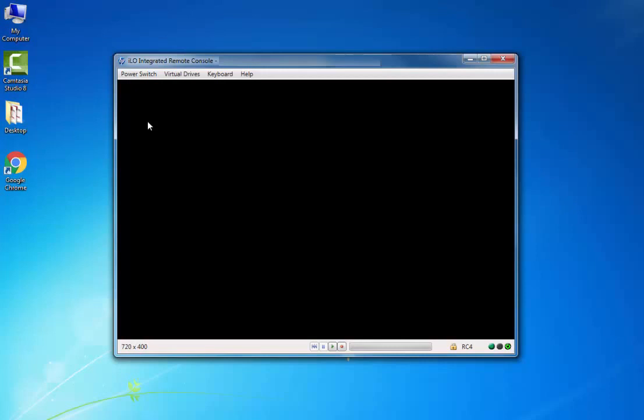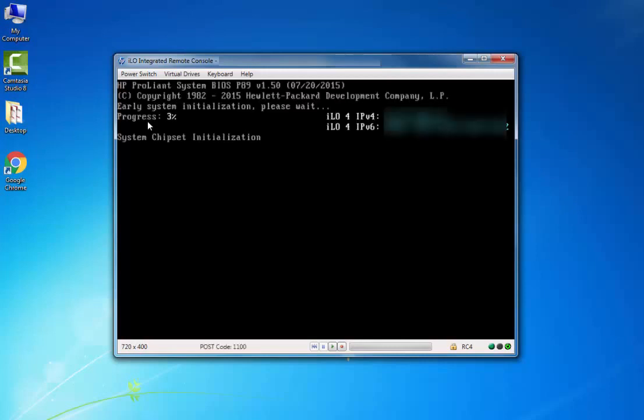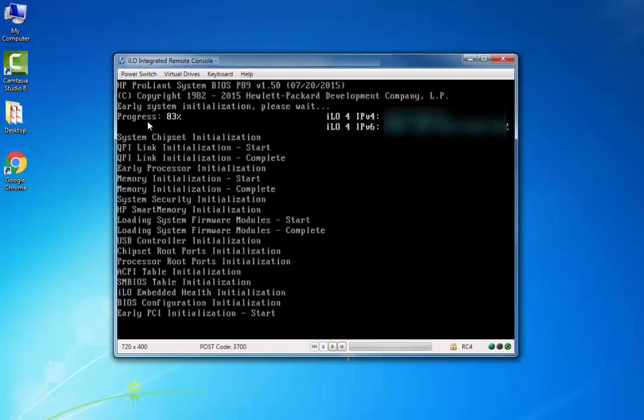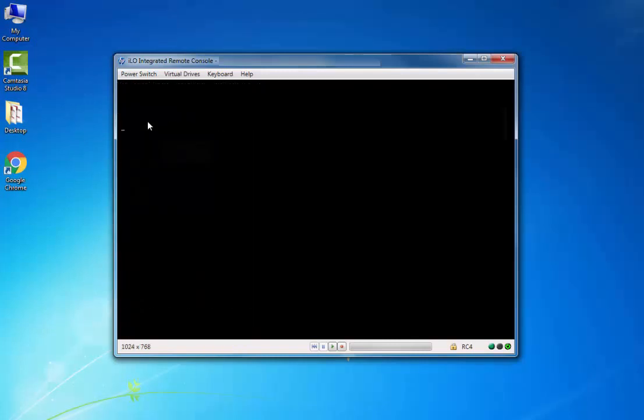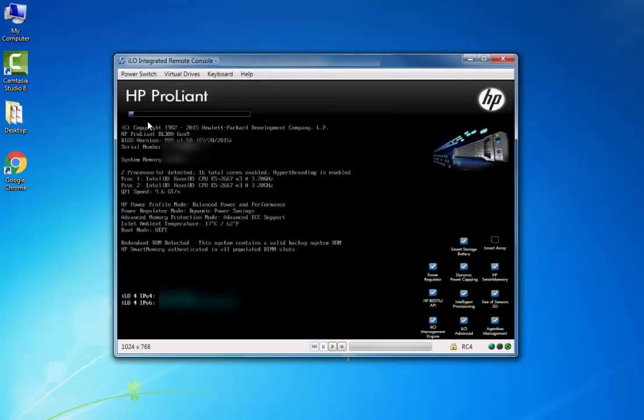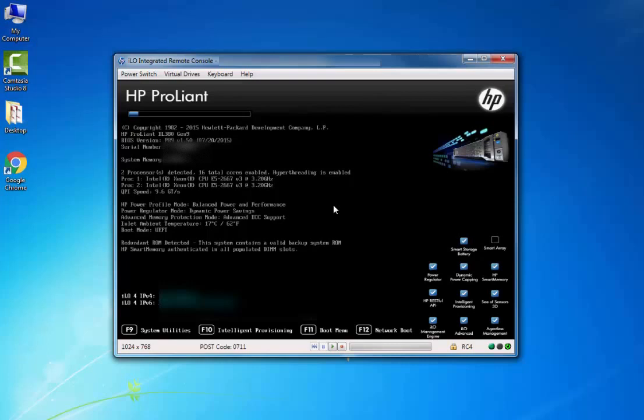First, reboot the server and press F9, that is System Utilities, on the boot screen.